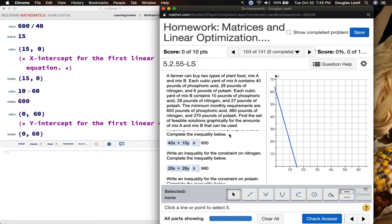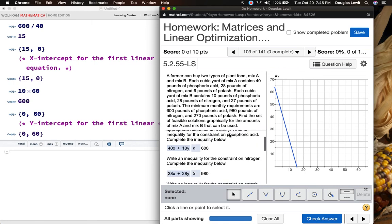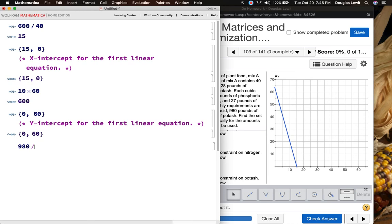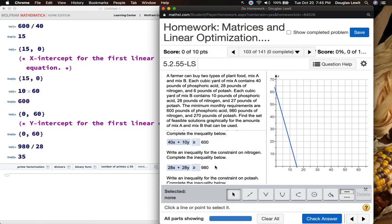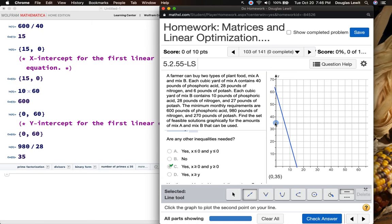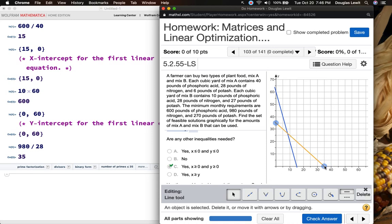The second linear equation is 28X plus 28Y is greater than or equal to 980. What happens when X is equal to 0? 980 divided by 28 is going to be 35. So the two intercepts are going to be very similar — you're going to have (0, 35) and (35, 0). So click on your graph, click the line tool, and here we're going to have (0, 35) and (35, 0). There you have it.